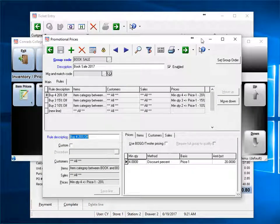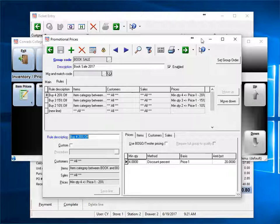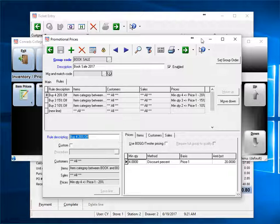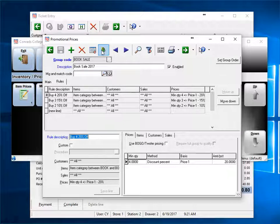Now we need to assign the mix and match code to this promo. Because this was a previously created promo, mix and match code is grayed out. As long as your security code allows, you can use the lock button to unlock this field. And assign our mix and match code.